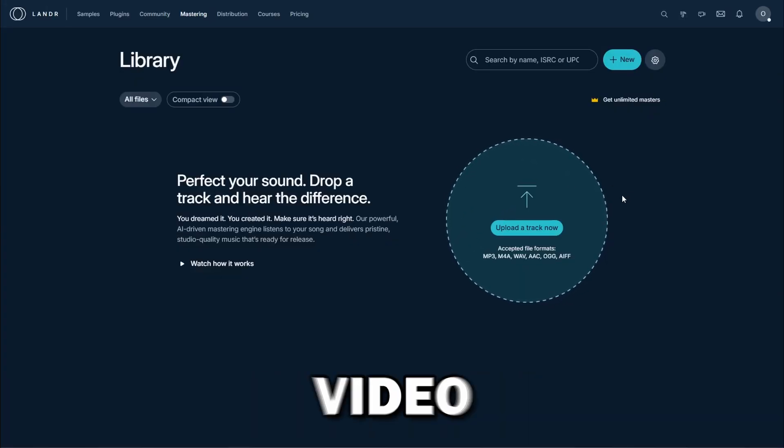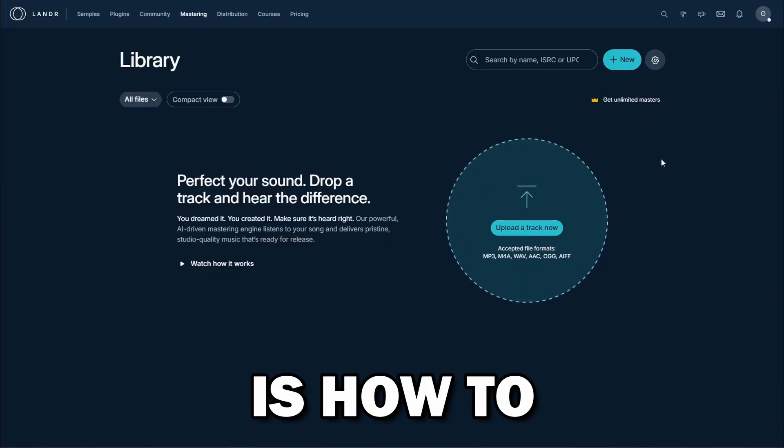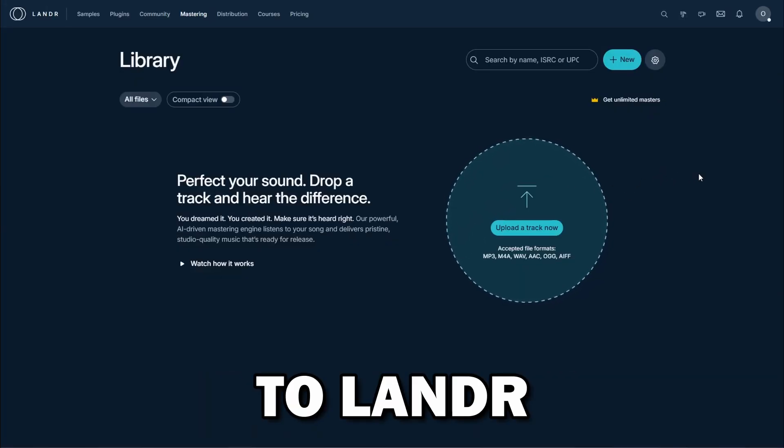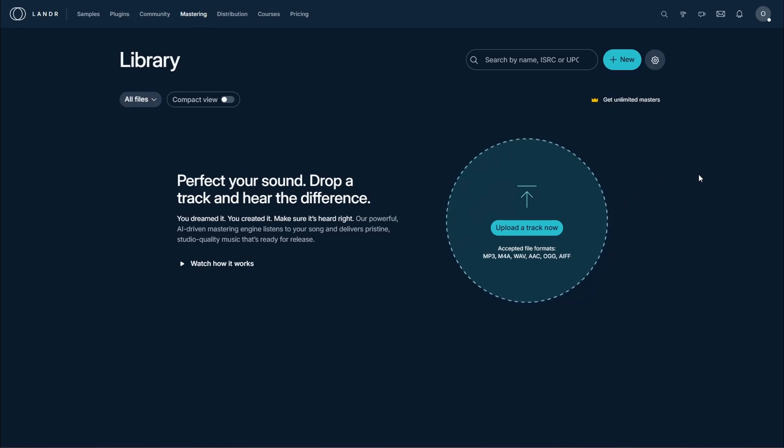The topic of today's video is how to switch from DistroKid to Lander. First step: don't delete anything, don't have anything taken down. Leave everything as is and then go to your new Lander account.